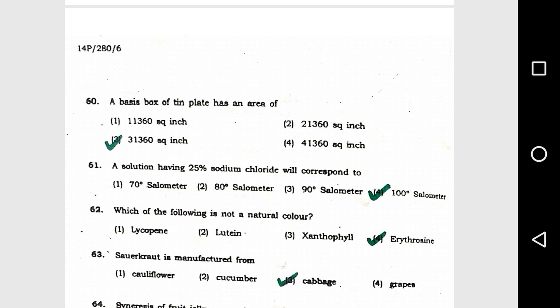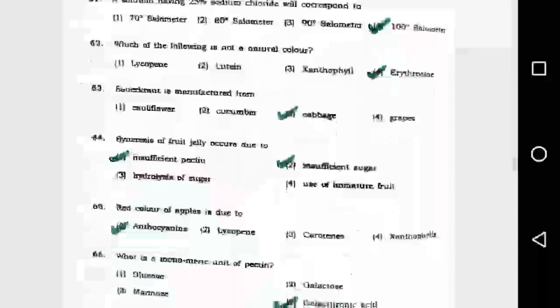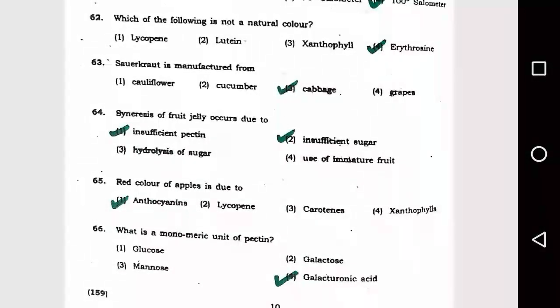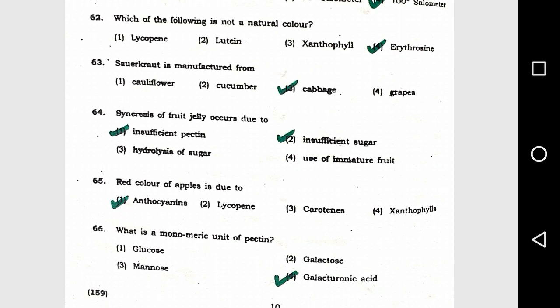Question number 60: A basis box of tin plate has an area of 31,360 square inches. Question number 61: A solution having 25 percent sodium chloride will correspond to option 4, 100 degree salometer. Question number 62: Which of the following is not a natural color? Option 4, erythrosine.